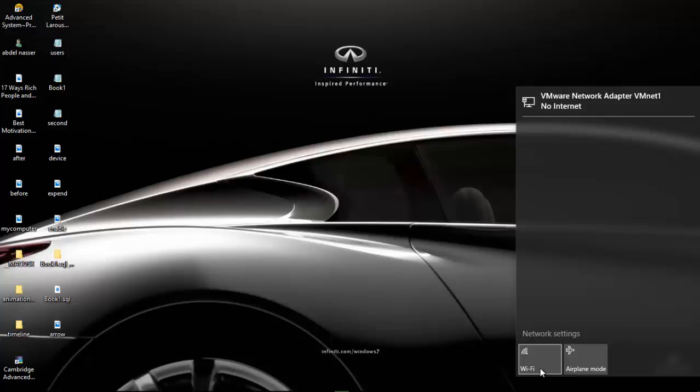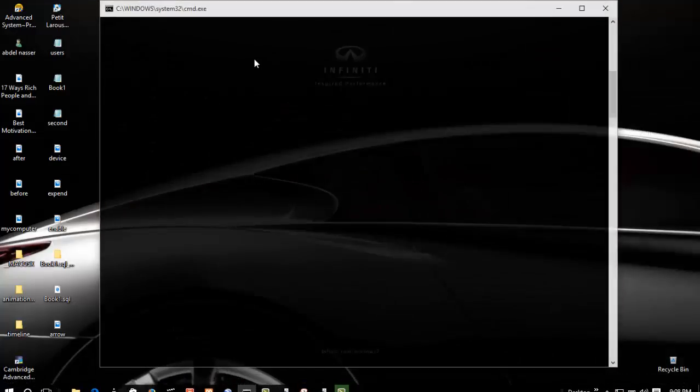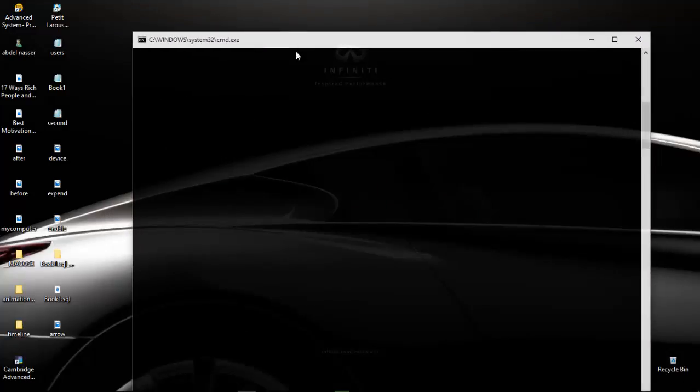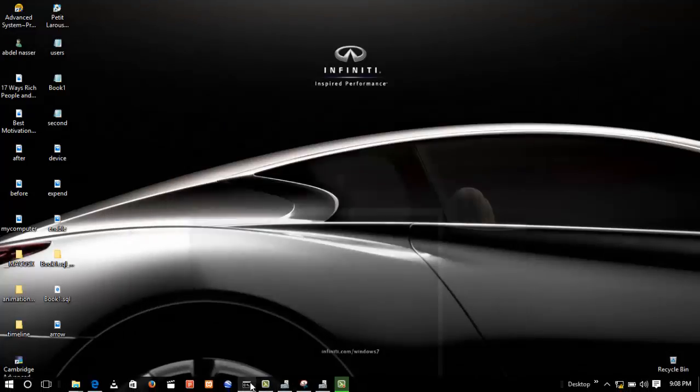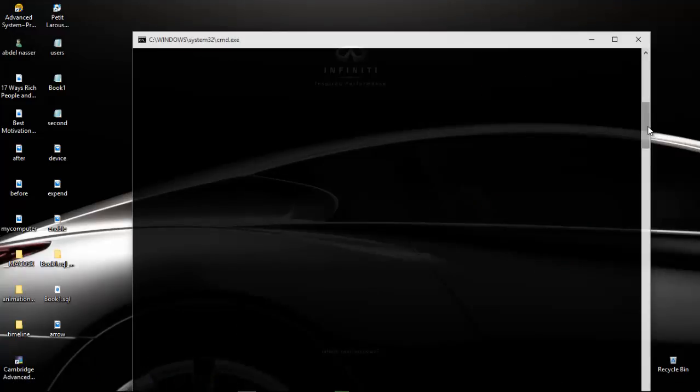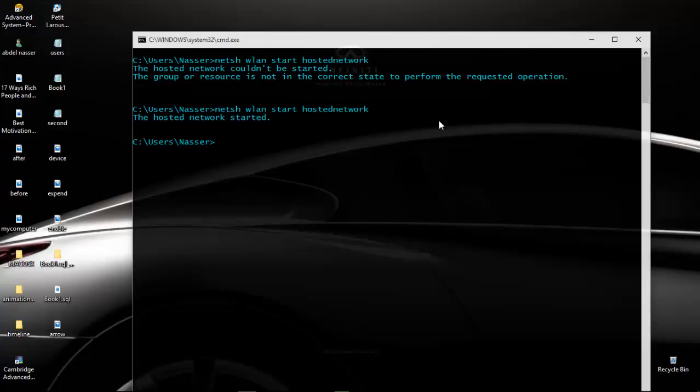Moving back to our command prompt, let's type the same command again. As you can see, we got a positive result. So that's it for today and thanks for watching.